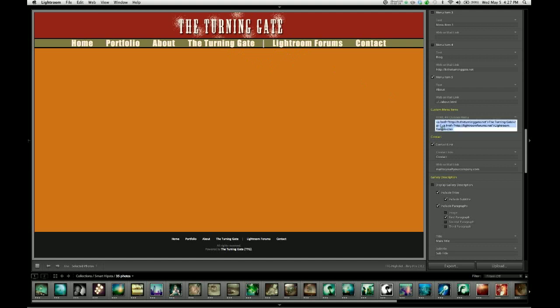If I wanted to get rid of that divider, because as you can see, I'm not using dividers anywhere else, I can go ahead and do that by re-editing my code. So I'm just going to make sure I have a space between those two links so they don't run together.